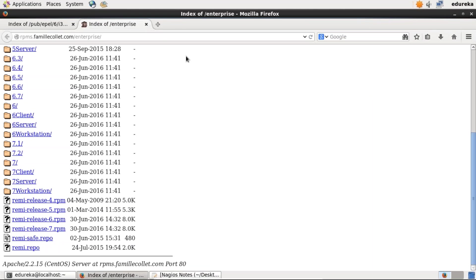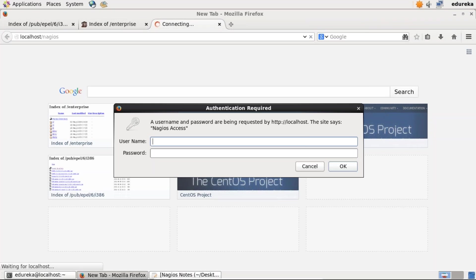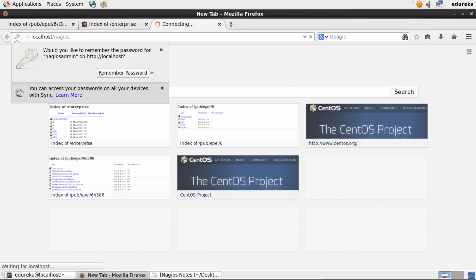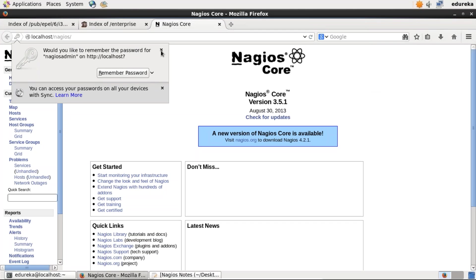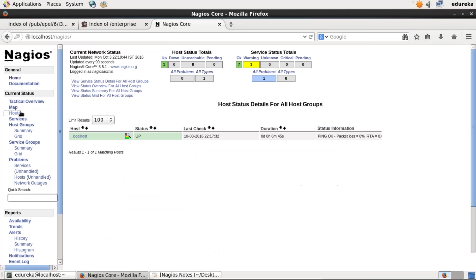I'll open my browser and type localhost/nagios. You can type the hostname of your machine — the hostname of my machine is localhost — or you can type the IP address as well. It is asking for username. Nagiosadmin is my username, I'll type the password. As you can see, Nagios is working successfully. I'll click on Hosts and it is displaying all hosts currently monitored — only localhost at this point.